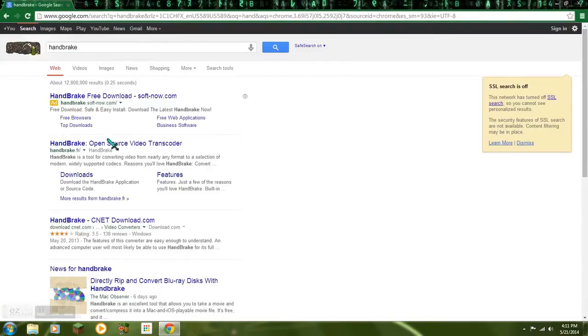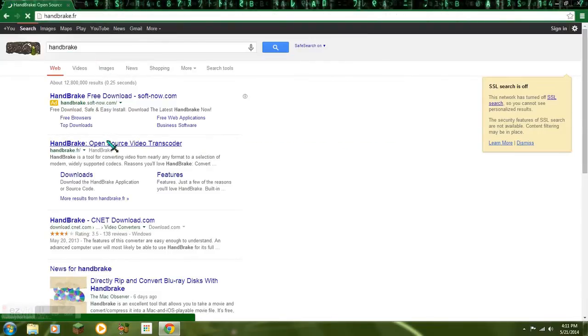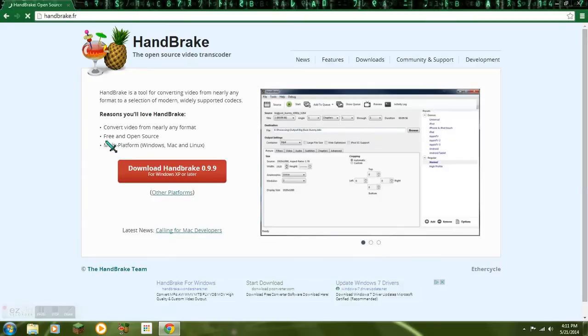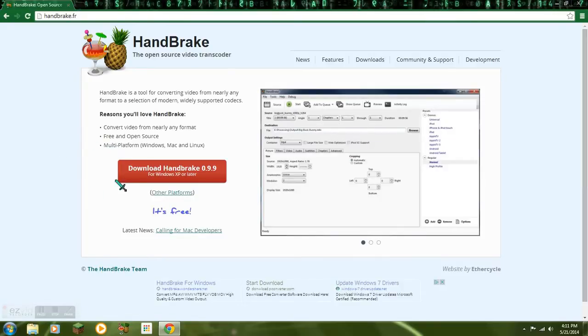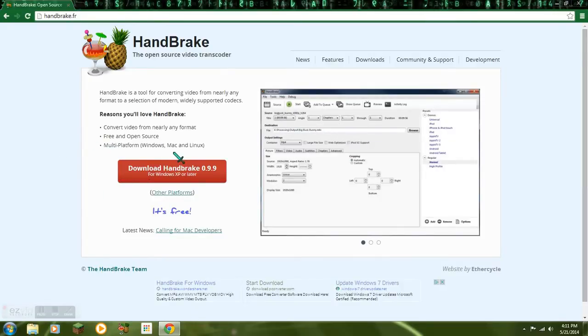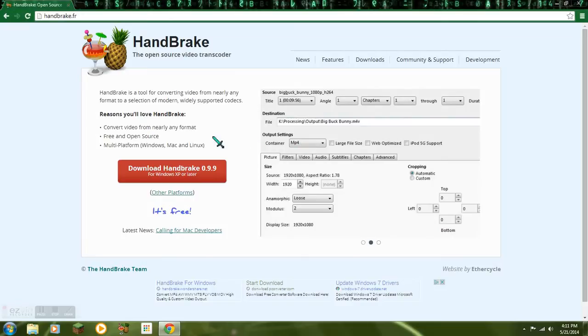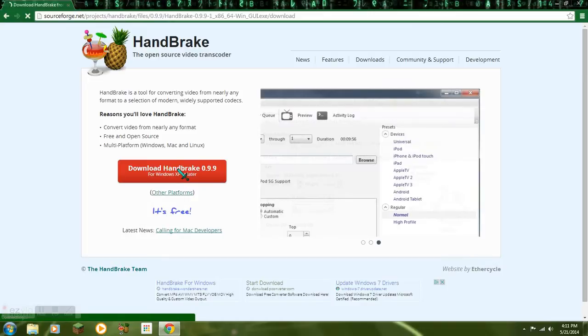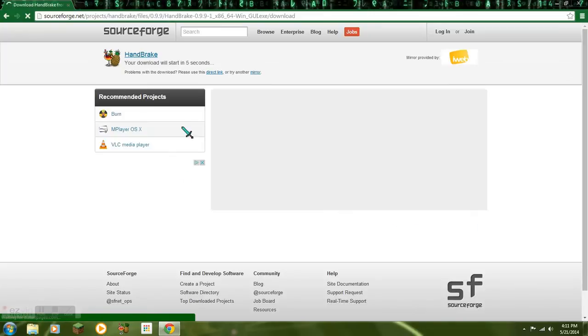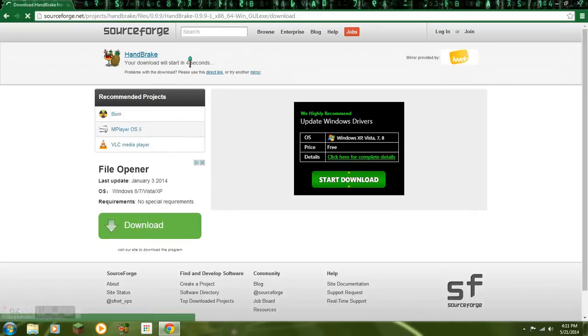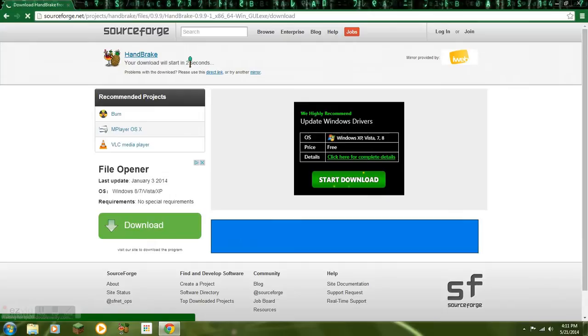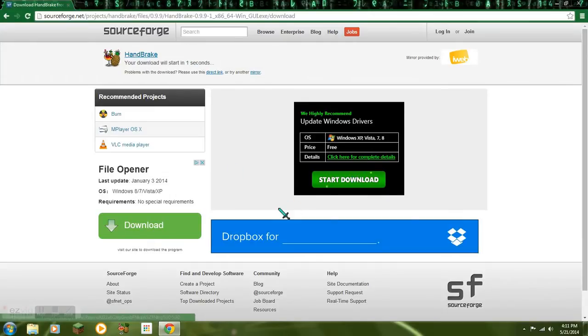So what you want to do is type in HandBrake. HandBrake, it's a transcoder guys. It's great, I use it all the time. Right here, works with XP or later, so it's pretty good, it's pretty easy. So download HandBrake, it's free, just download it.